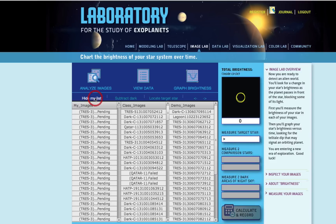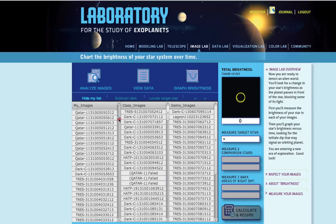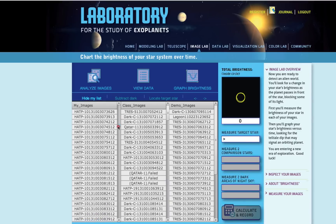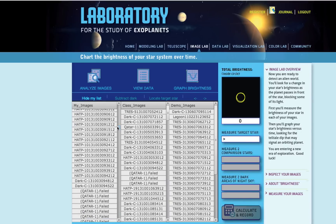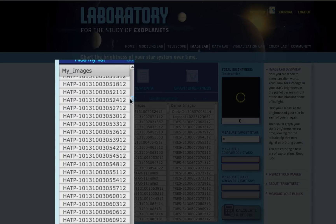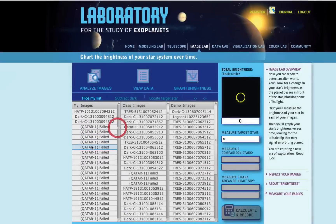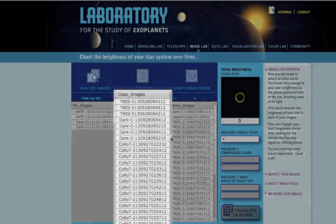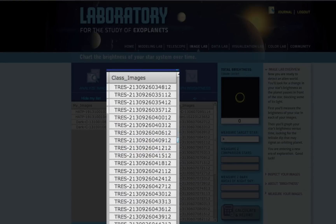Decide which image you'd like to measure. Click Show My List to see all of your options. When selecting an image to measure, you can either choose from My Images, or if you don't have enough, you can select from your Class Images.